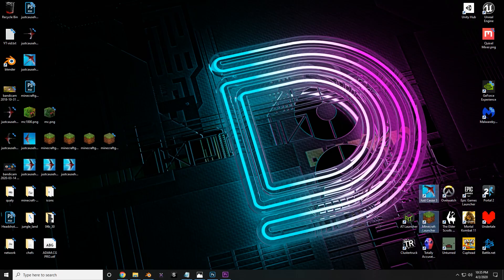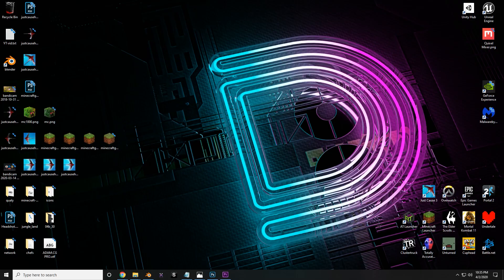And so again, nothing wrong with the original icons, it's just a matter of creative expression and something that I wanted to do to customize it. But if you enjoyed this and would like to see more, best way you can support me is leaving a like or subscribing, things like that. It's been a blast, everyone. I hope you're staying safe and healthy. Happy creating. I'll see you all later.